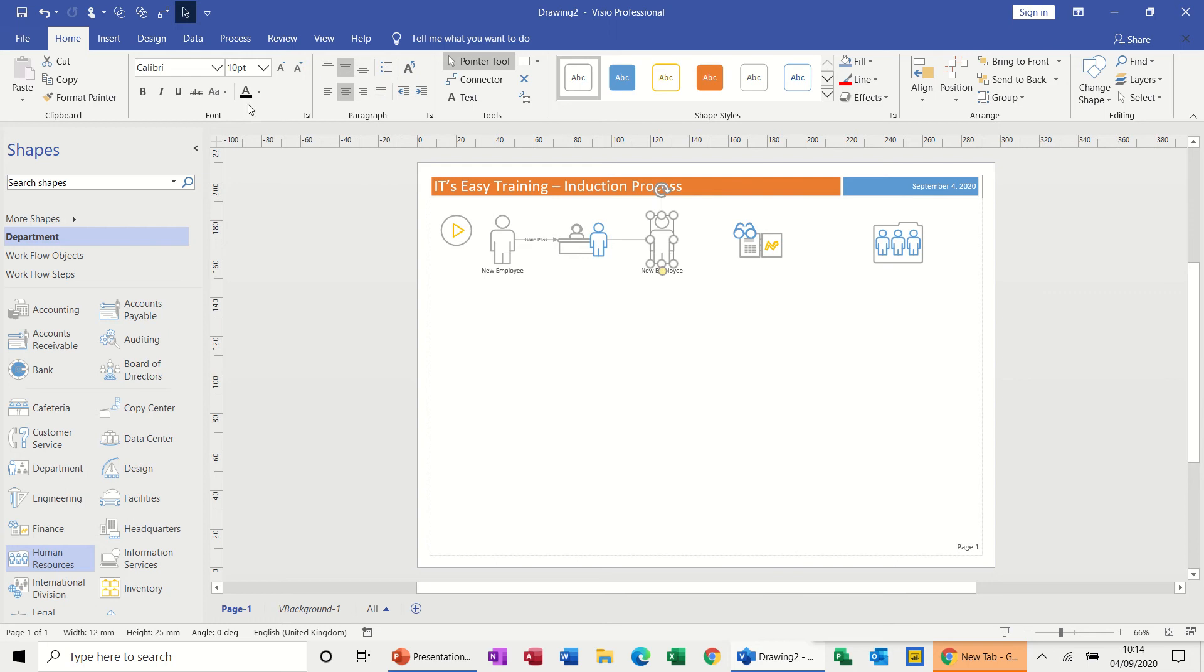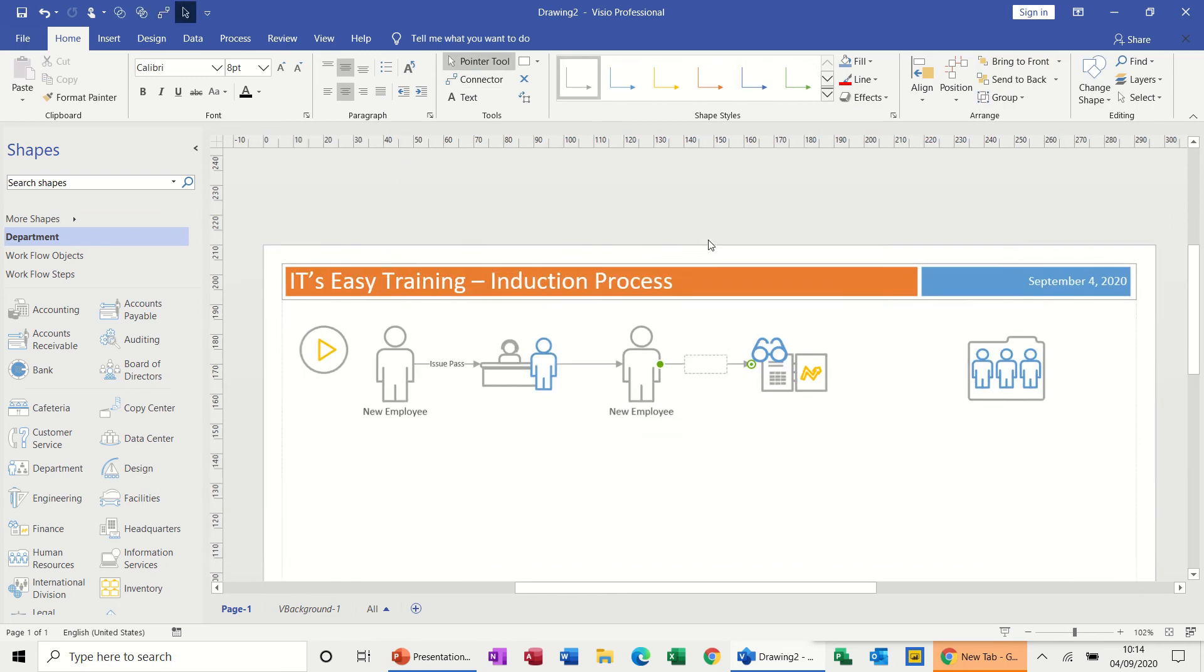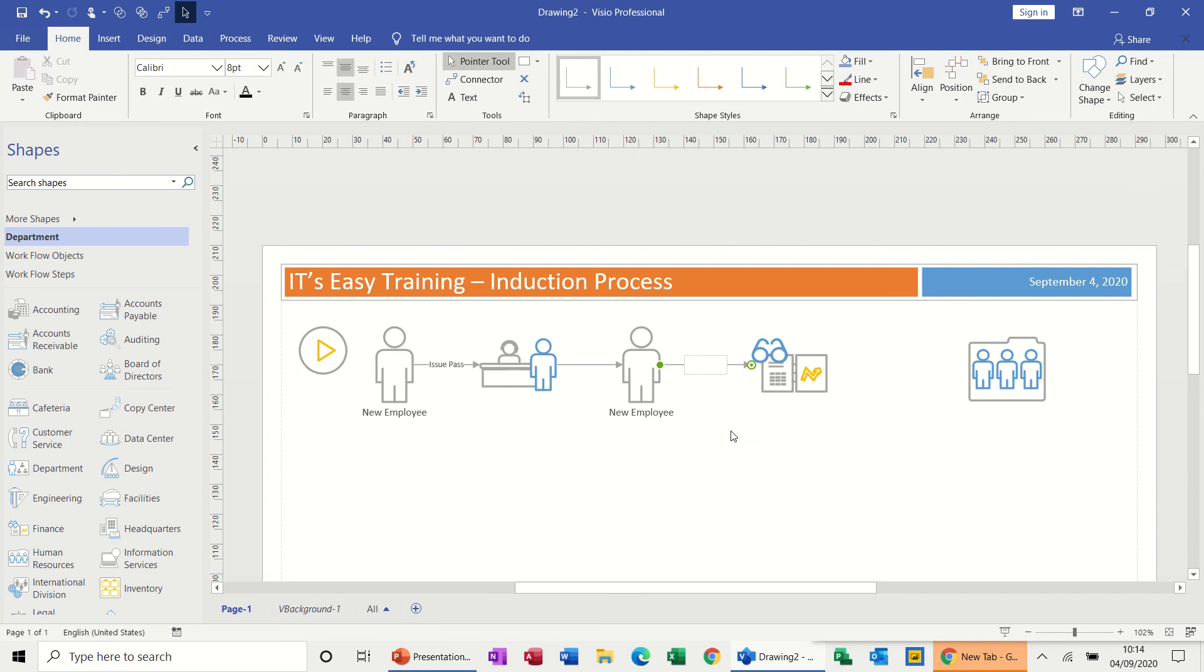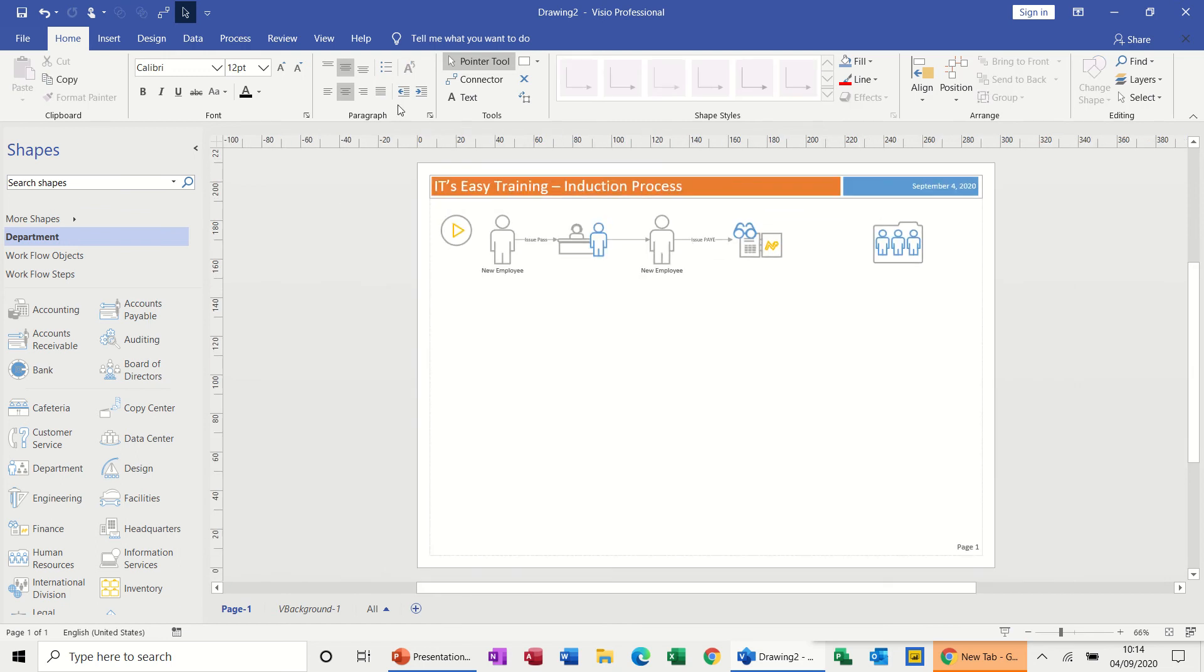So now what I want to do is do a line from him into finance and then type what's going to happen here. So if I just get rid of my connector tool for a second, double click on this line: issue pay.